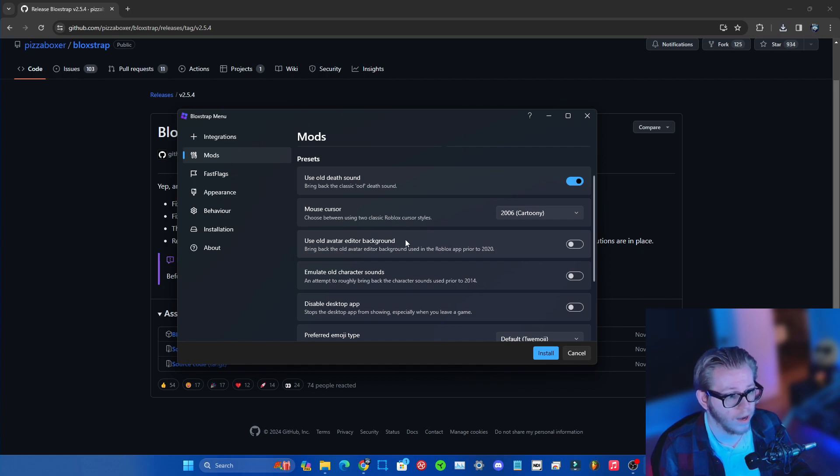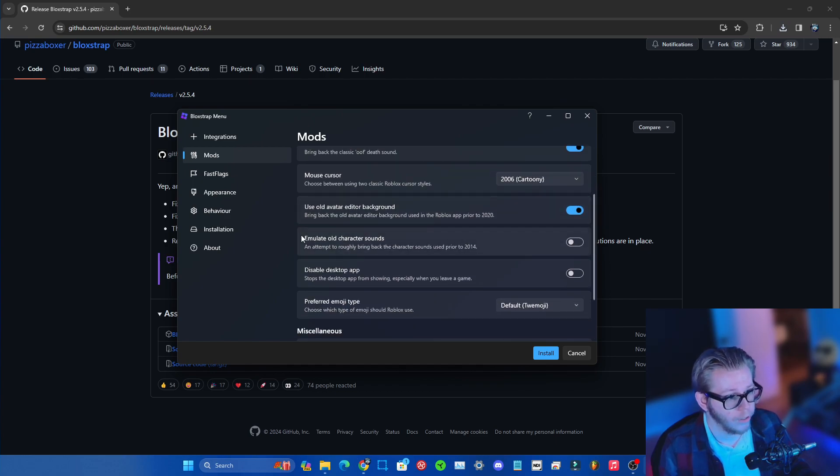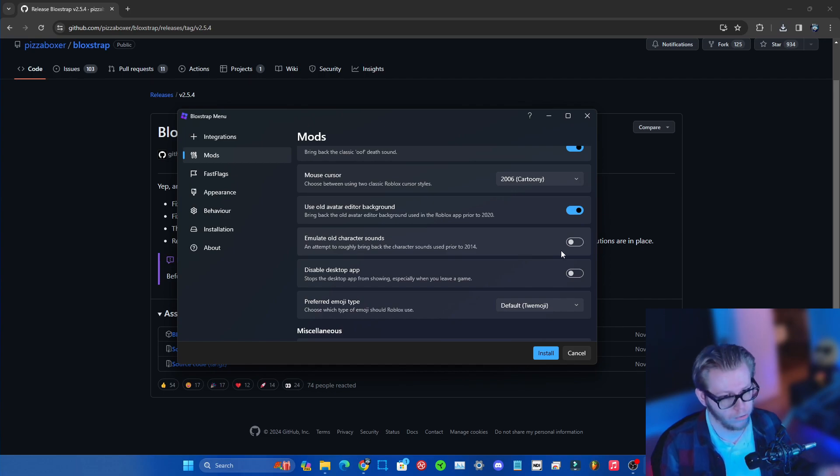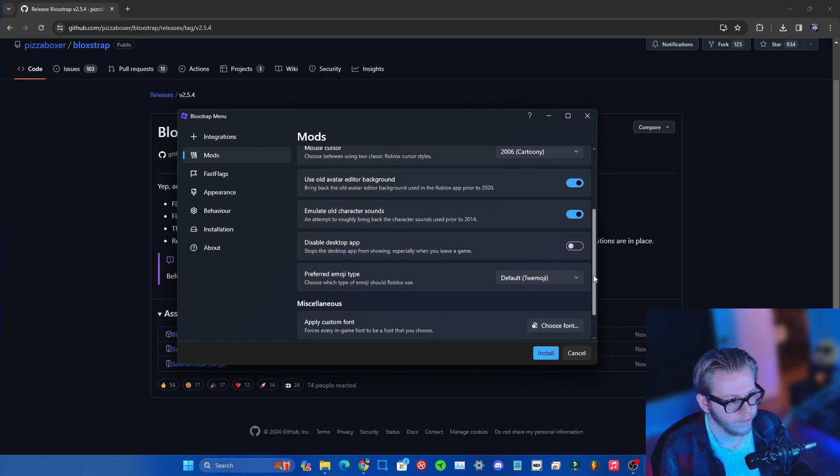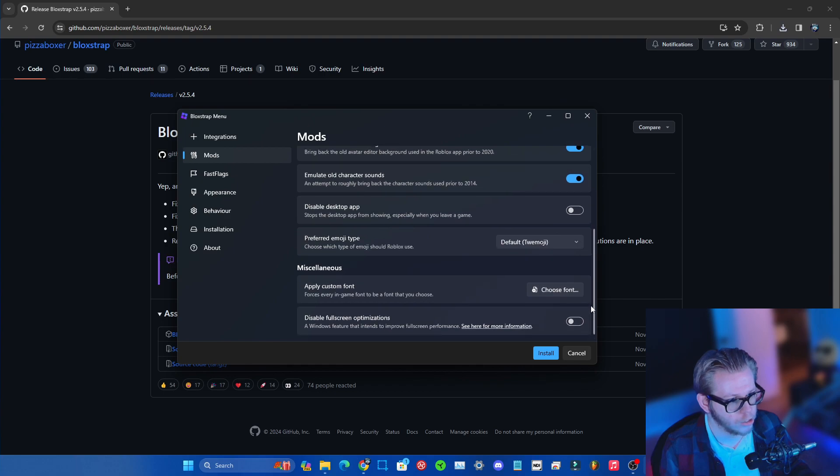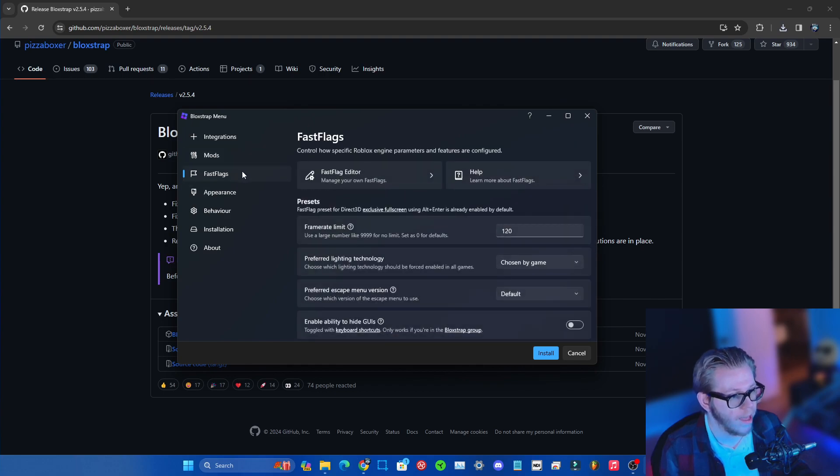You can also use the old avatar editor background if you wish to. Emulate old character sounds for those who know, go ahead and check that box obviously. There you guys go, and I don't think there's anything else that you gotta be concerned about.